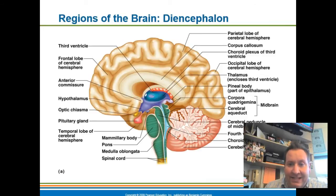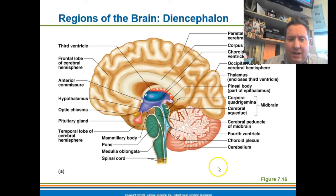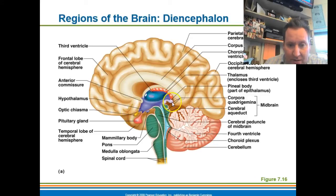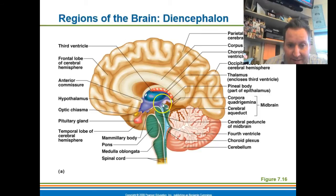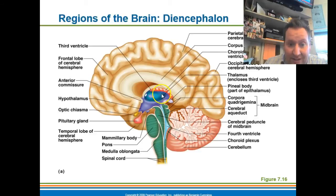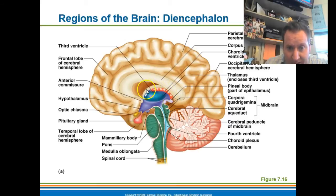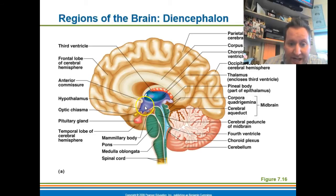The next area is the diencephalon. It's not a confusing area — it's just this region right here. The diencephalon consists of the hypothalamus, the thalamus — a circular-like structure that forms the roof of the hypothalamus — and the epithalamus. These are the three major components of the diencephalon.